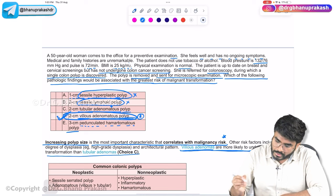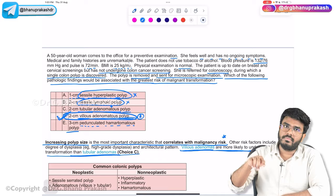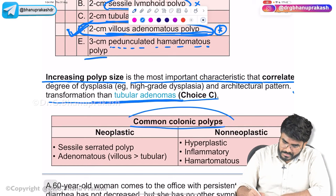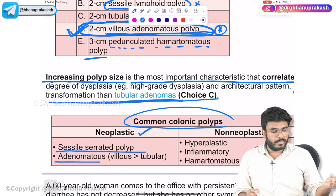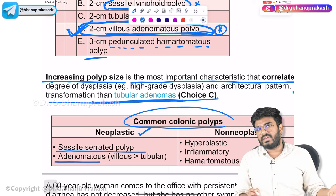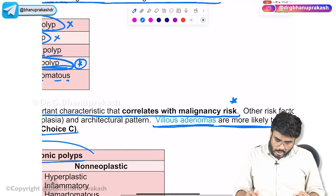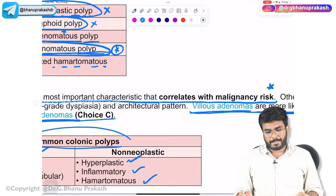Villous adenomas are more likely to undergo malignant transformation than tubular adenomas. To recap the common colonic polyps: under neoplastic — sessile serrated polyps and adenomatous polyps (tubular, villous, tubulovillous), and familial adenomatous polyposis. Non-neoplastic polyps include hyperplastic, inflammatory, and hamartomatous polyps.